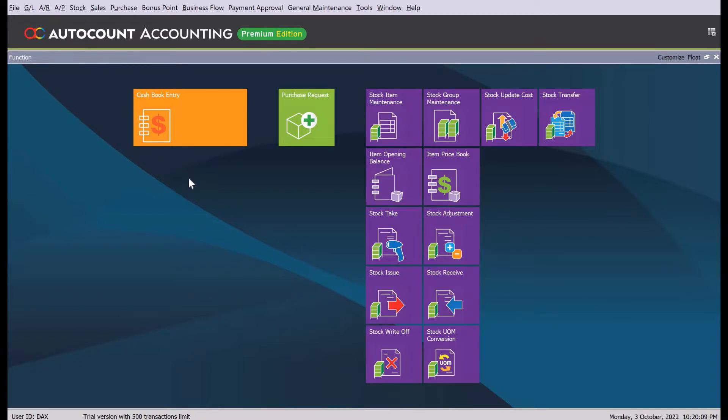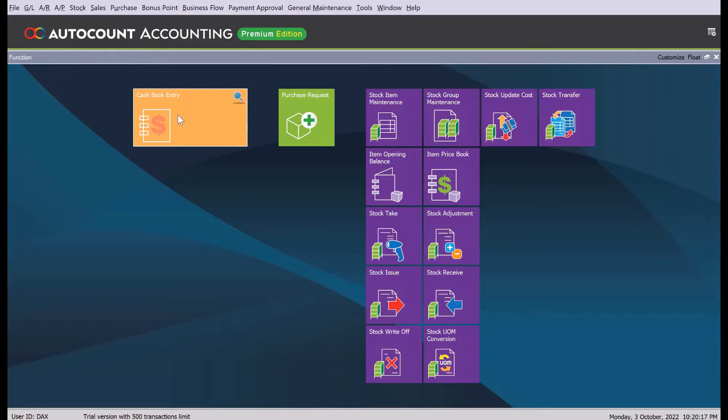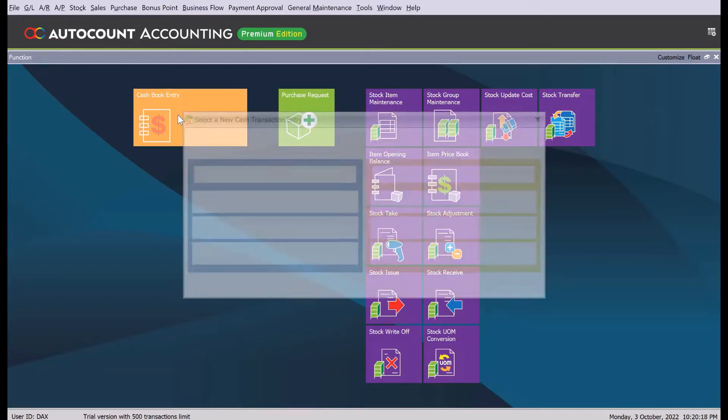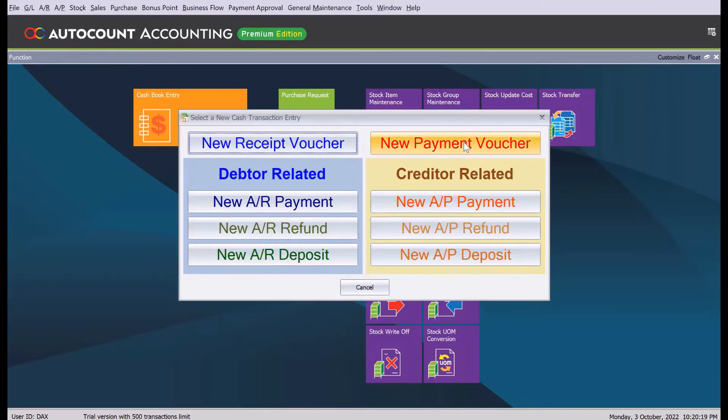Now let's try this out. I'm logged in as a user who can only create payment vouchers but cannot approve them. So let's go to cash flow entry here and press new payment voucher.